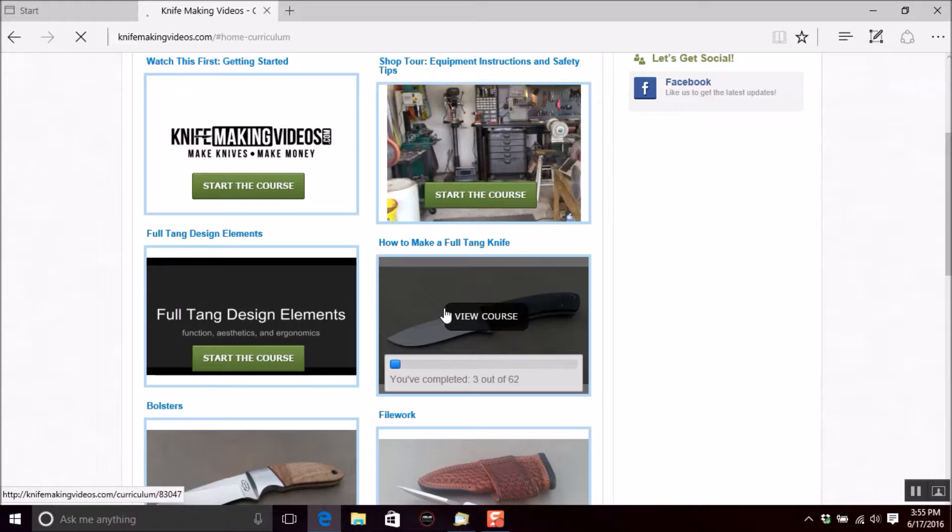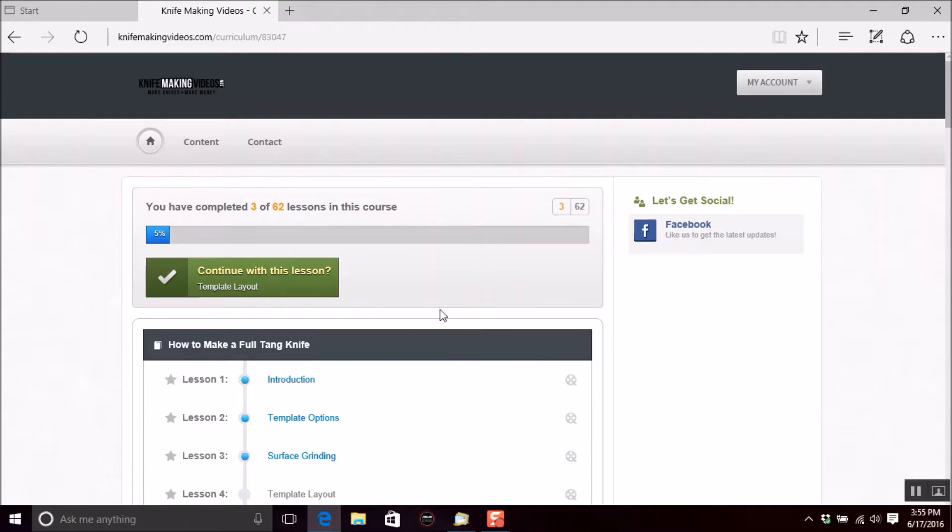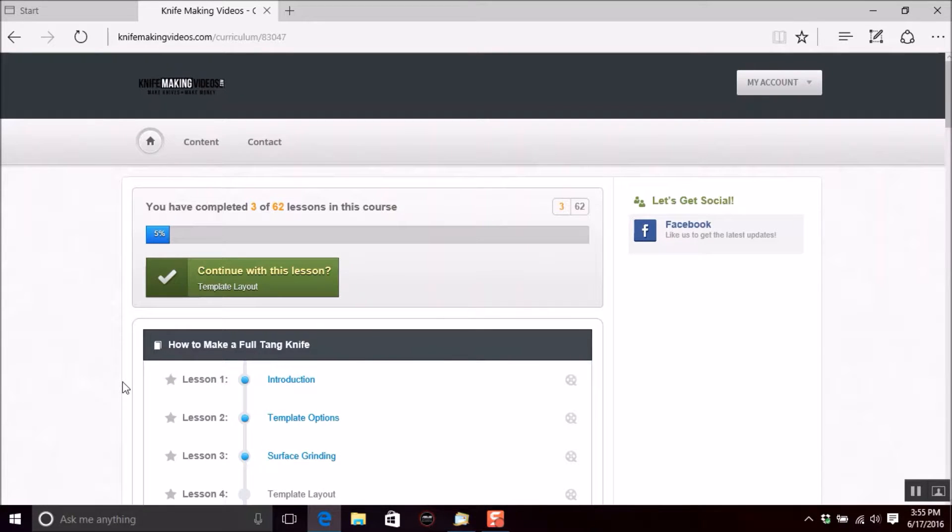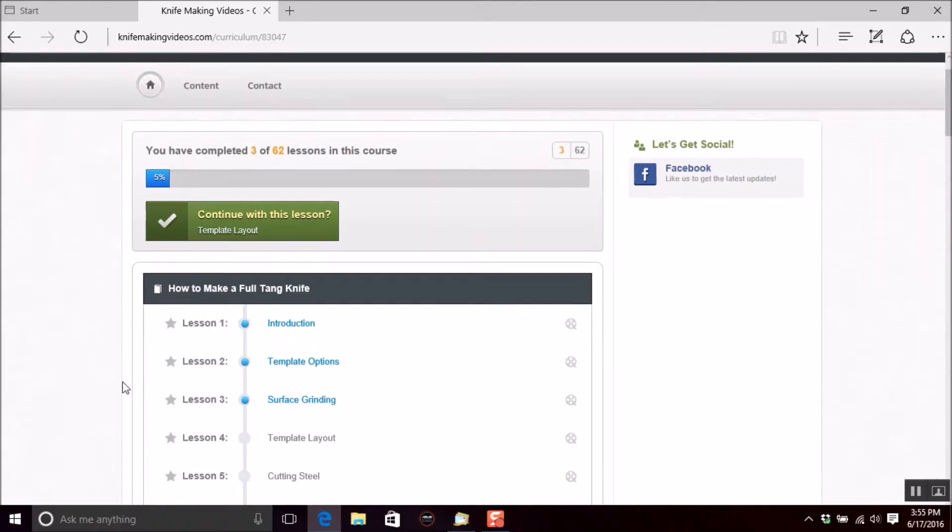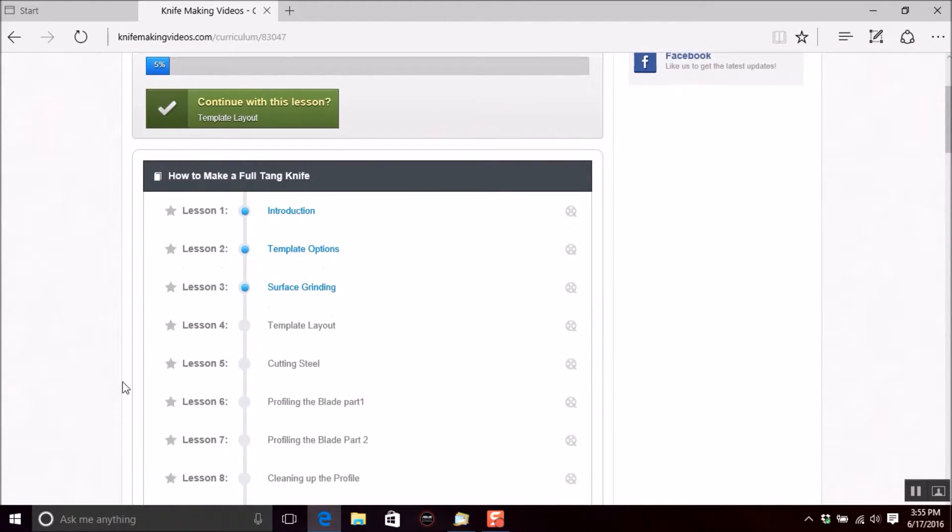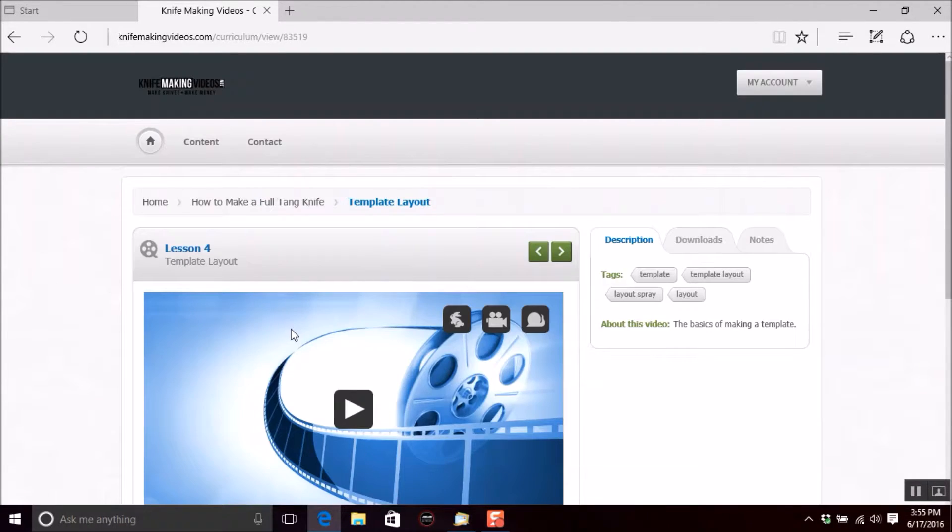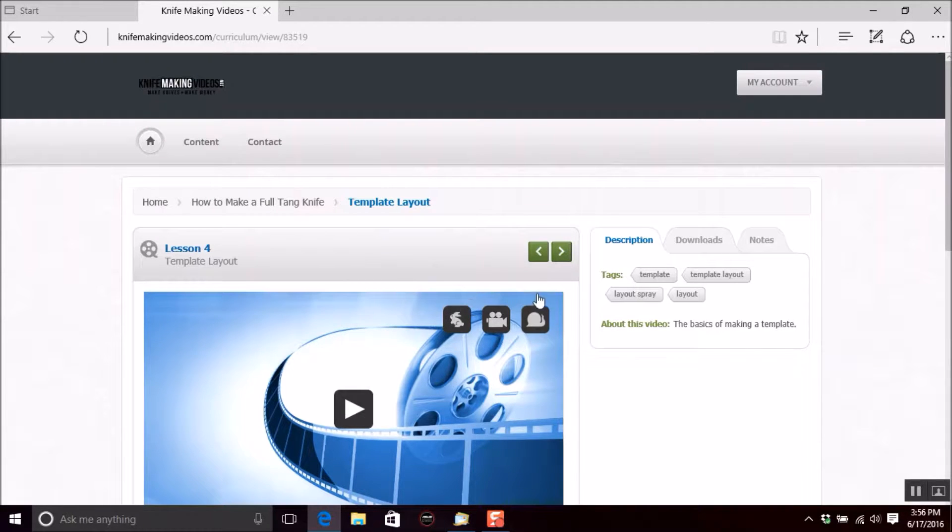I'm just going to go ahead and view course, show you a quick little features about this. We have our Facebook here, if you would like to join us on Facebook. And I'm just going to click on my next video that I want to watch, which is template layout. And you can see here, it keeps up with all of the things I've watched now over here on the right.